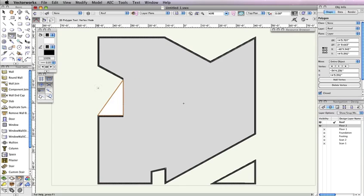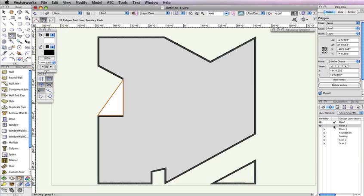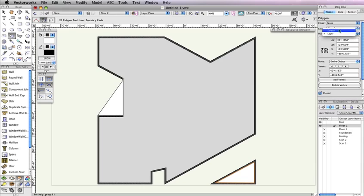We also need to create a roof from the room in the bottom right portion of the building. To do this, we'll use the Polygon tool in the second mode, Inner Boundary Mode. Now, make Floor 2 the active design layer in the Navigation palette. Then just click inside these three walls to create the polygon. With the polygon selected, change the Layer menu in the Object Info palette to Roof.